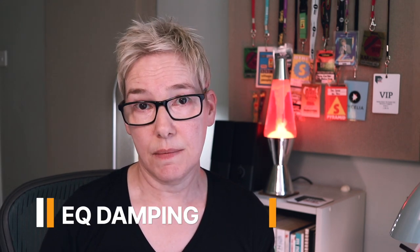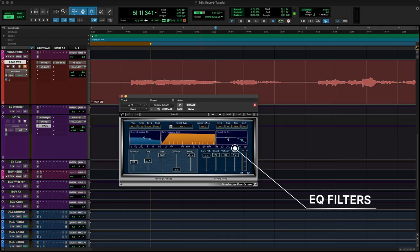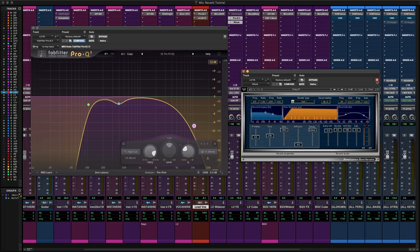Reverb time is longer for bass frequencies than it is for mid-range and high frequencies, and this is where EQ damping comes in. By adjusting the high frequency damping inside a reverb plugin, you're actually changing the character of the reverb itself as it's generated, because it affects the reverb decay time of that frequency band and not just the tone. High and low pass filters are another EQ control you'll find in reverb plugins. Use the high pass filter to prevent low frequency buildup, which can result in a muddy sounding reverb tail and take up lots of space at the bottom end of your mix.